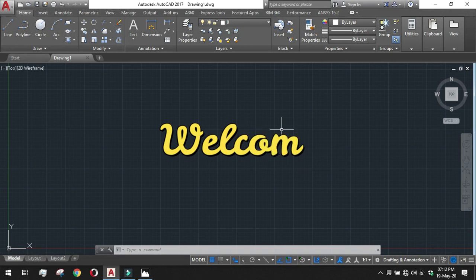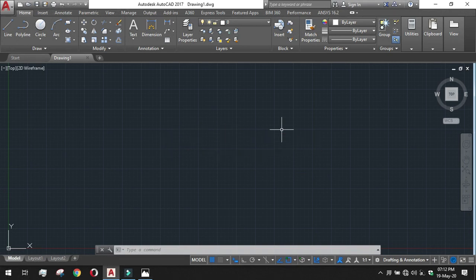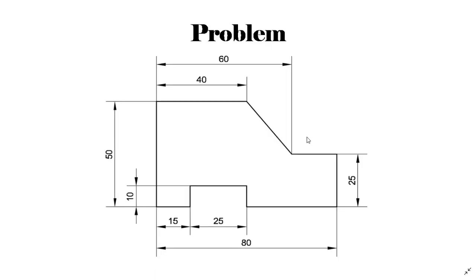Welcome to Auto Guide Learning. In this session we will solve a line diagram problem and do the dimensioning part of it. Let's go to the problem first, analyze it, and conceptualize.